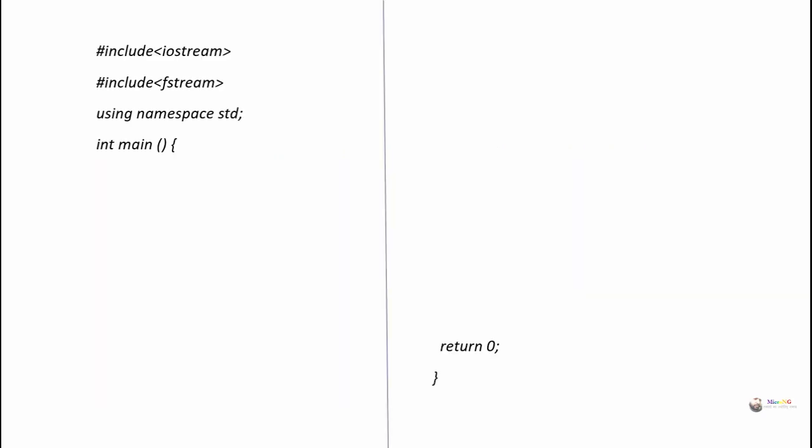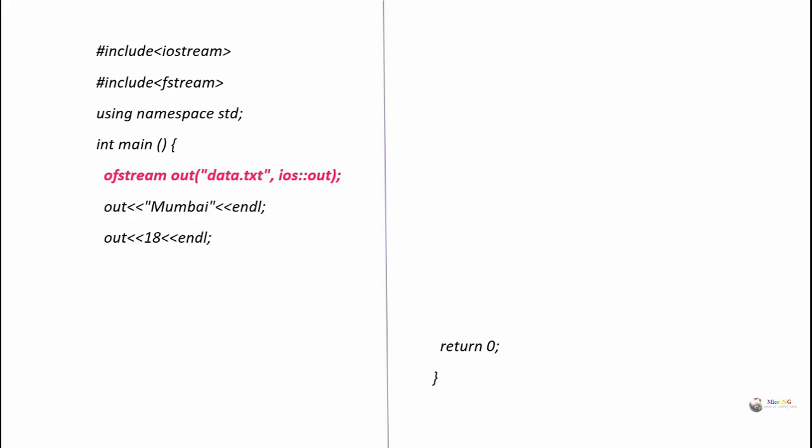In this program, first we perform the write operations. To perform writing we require an ofstream object, so first we create an ofstream object with the name 'out'. Using the constructor, we mention the details of the file and the output mode, so the file data.txt will be opened with the object 'out'. By using the 'out' object we write the name and age details into the file, and then we close the file.